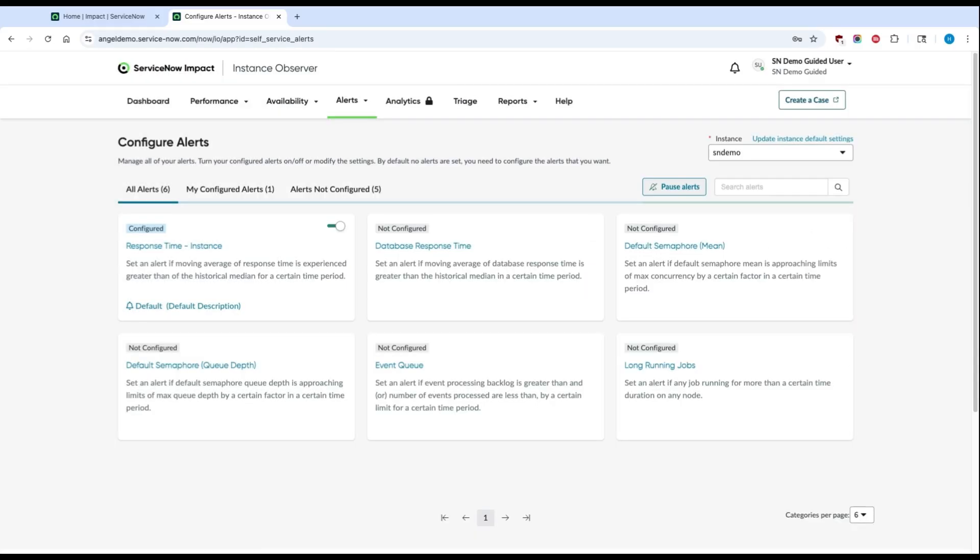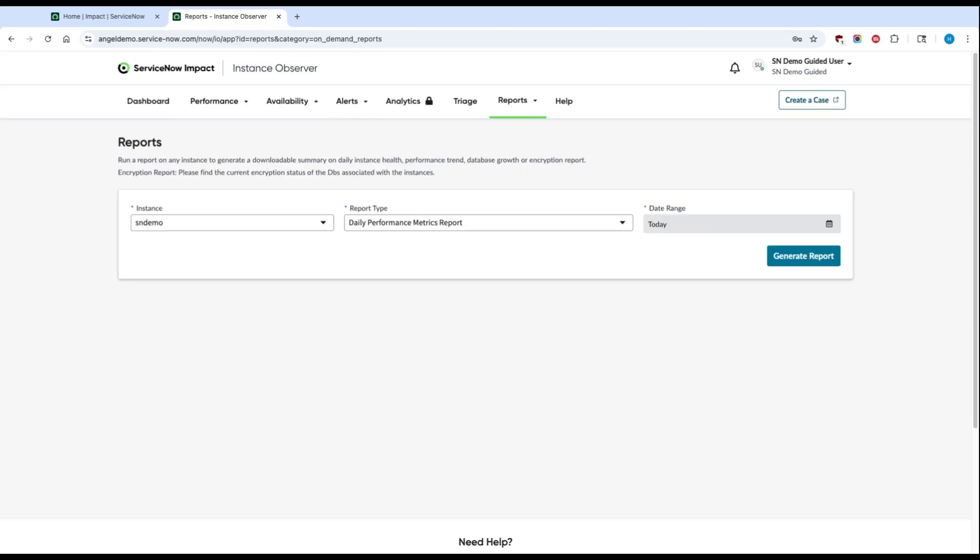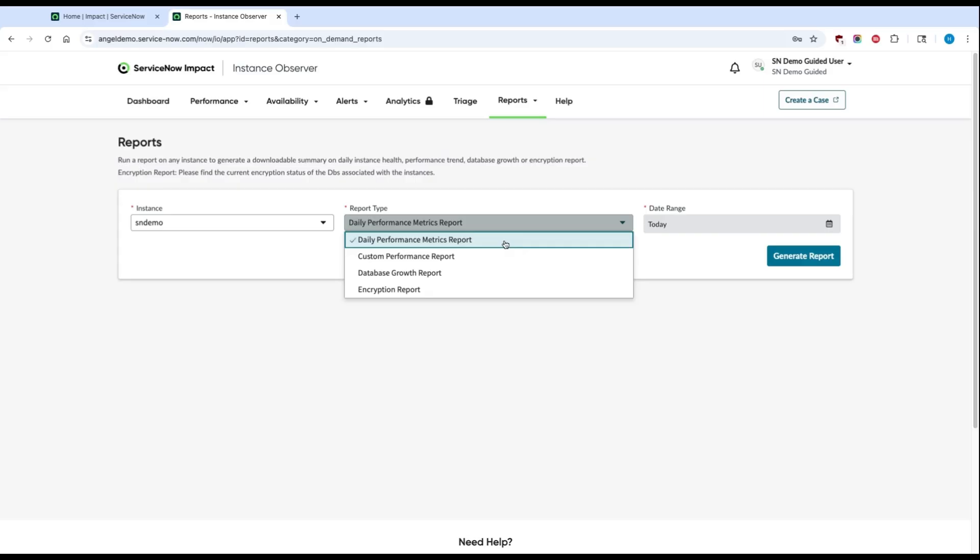Now that you're all set with your dashboard setup, you've gotten a handle on your known issue list, and you've also configured the alerts and notifications that you need. Your last step in getting started is to schedule reports for yourself. We've got four types of reports for you. A daily performance report, which tells you how your daily instance performance compares to your 30-day average, as well as specific statistics around what slow jobs or transactions look like since the start of the day.